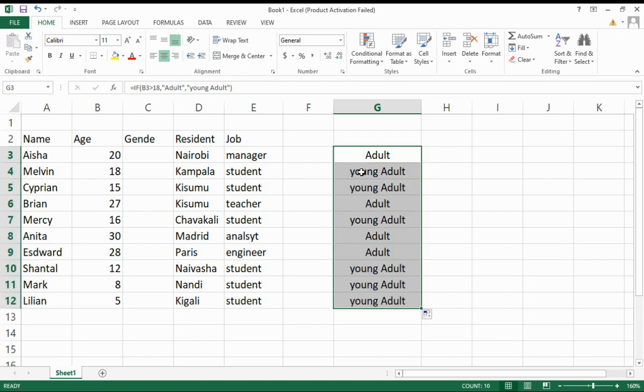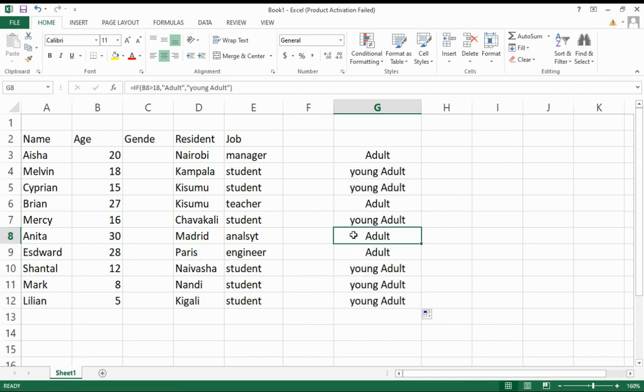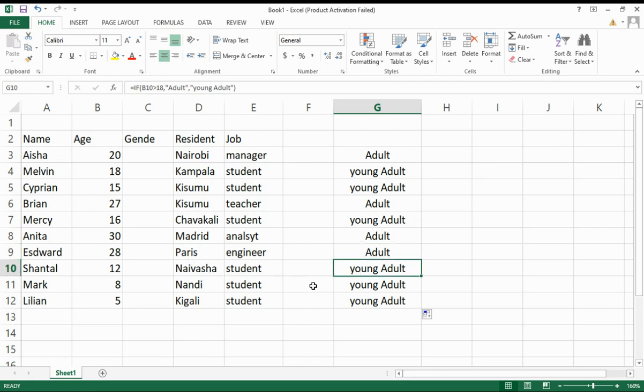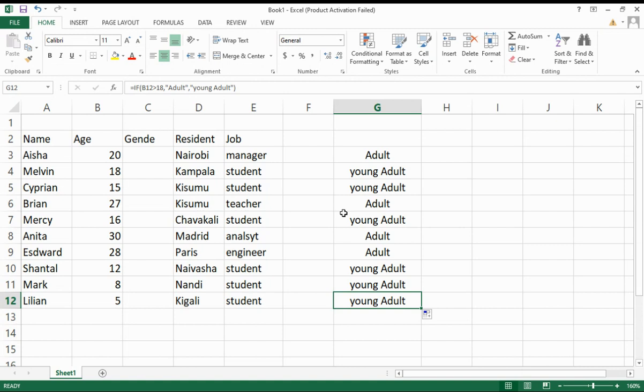As you can see, those who are adult are greater than 18 years. But these others are young adult because their values are less than 18 years. That is how you use the IF function in Excel.